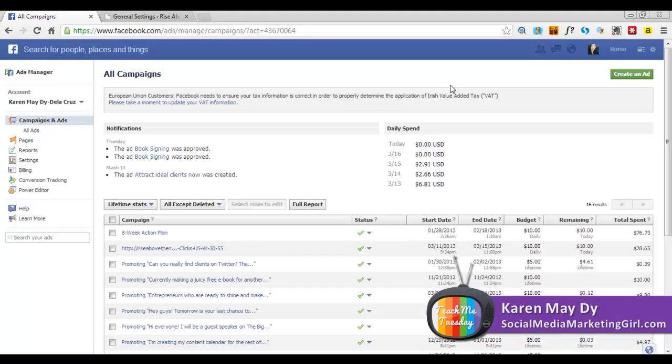We are looking at the ads manager on Facebook and you can still find this useful even if you have never created a Facebook ad before. I've been creating Facebook ads for clients and for myself especially for the past couple of months and I've found this extremely helpful.